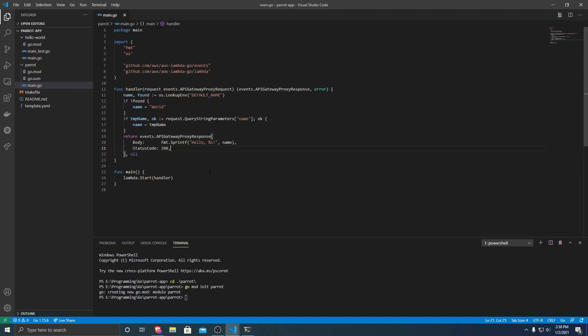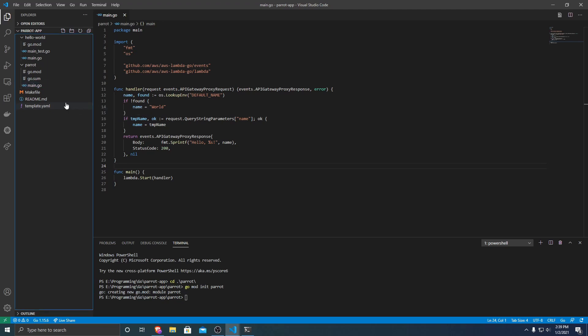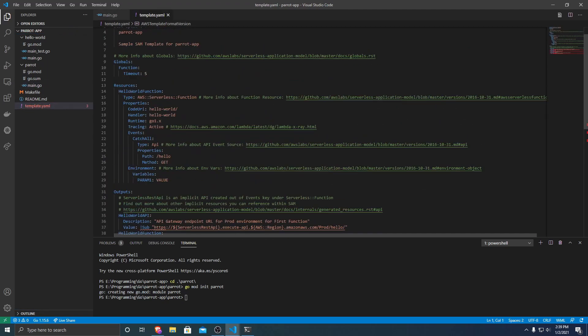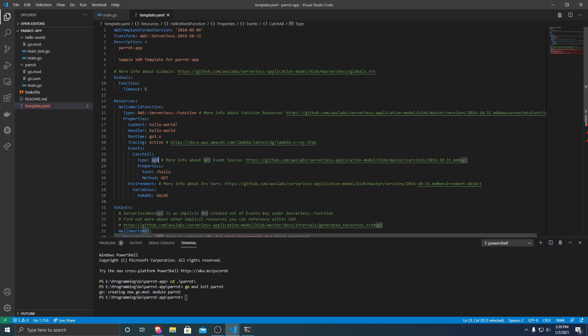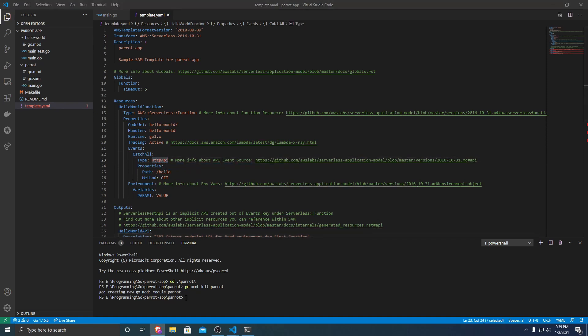So there we have our very simple Lambda function all set up. So now what we need to do is we need to just tell AWS Sam about it. So we need to go into template.yaml. And what I'm going to do is, having this type as an API sets up an old type of API - it uses AWS REST API. A newer and cheaper way to do it is with an HTTP API. So I'm just going to switch it to that to incur lower costs as well as it's a little bit faster than a REST API.